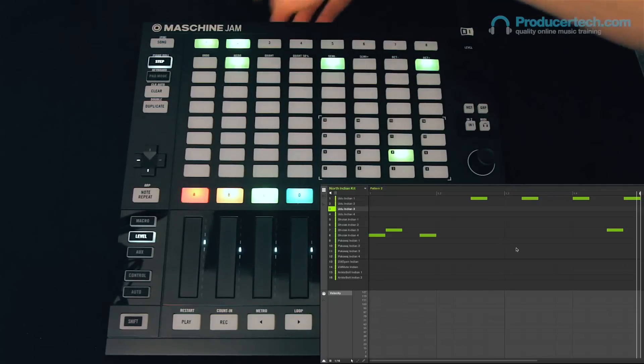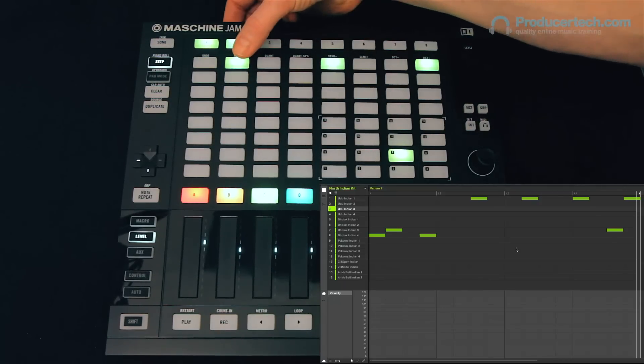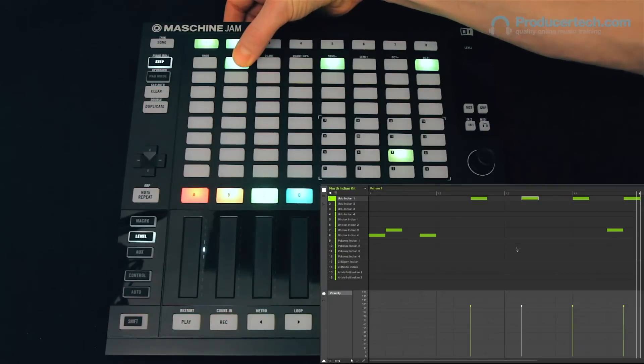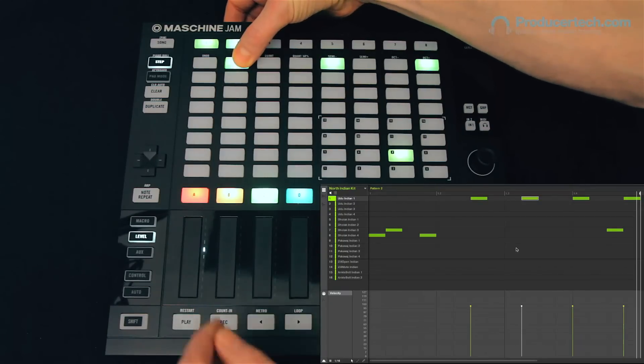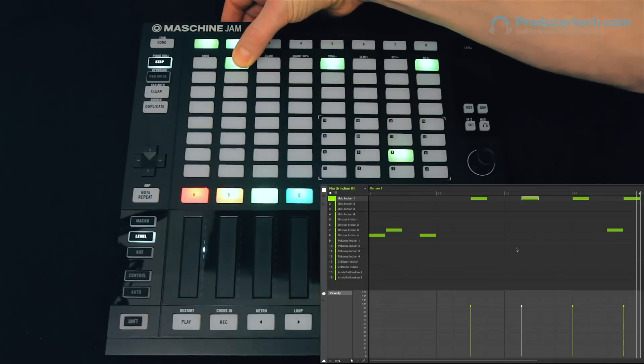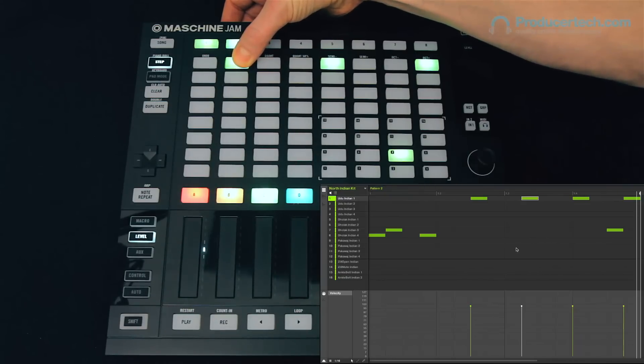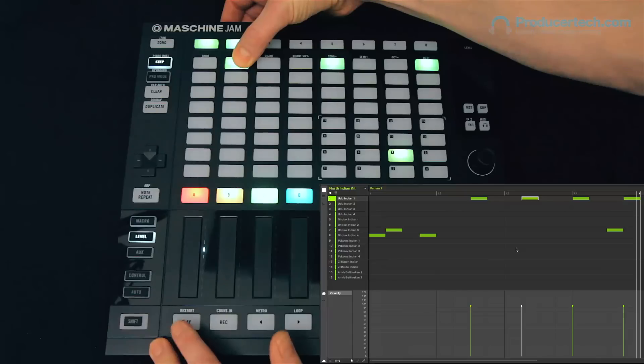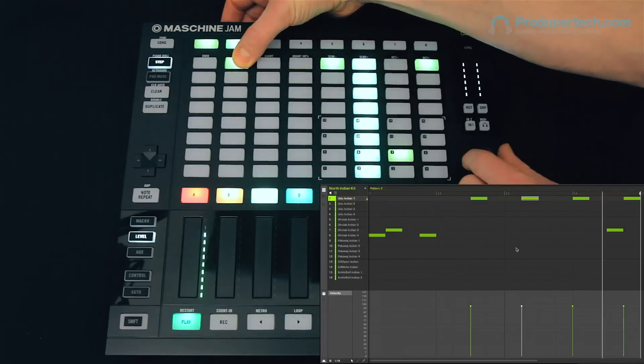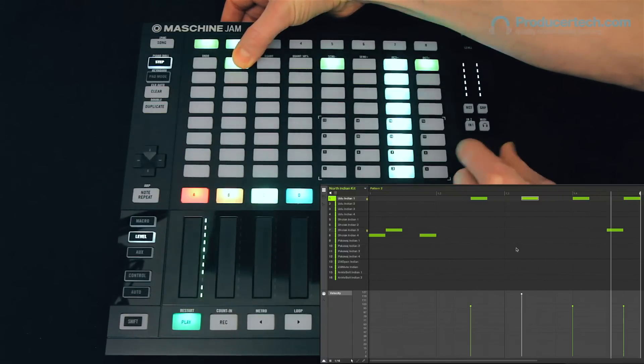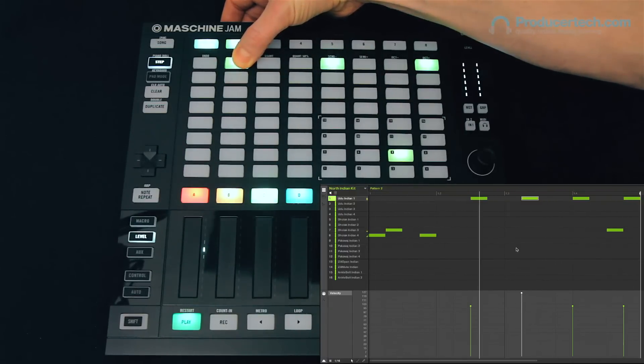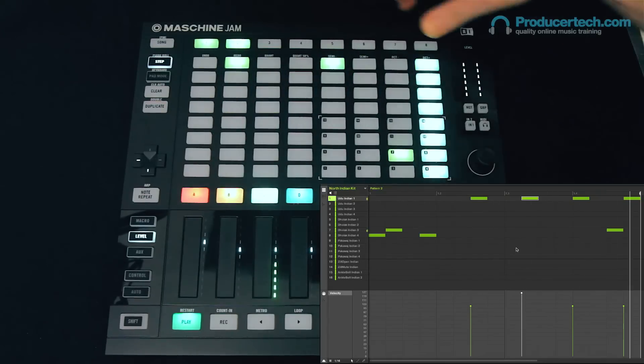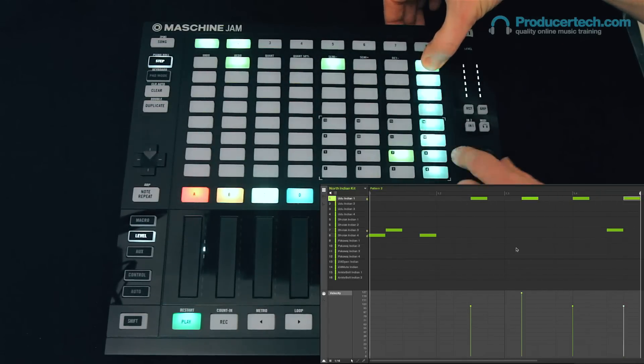So let's say I want to make this one louder. Then what I can do is press and hold it until it flashes, and then making sure level is active down here, if I rotate the encoder, you can see I can adjust the velocity value so I can make it a bit louder. Maybe I'll make this one a little bit quieter.